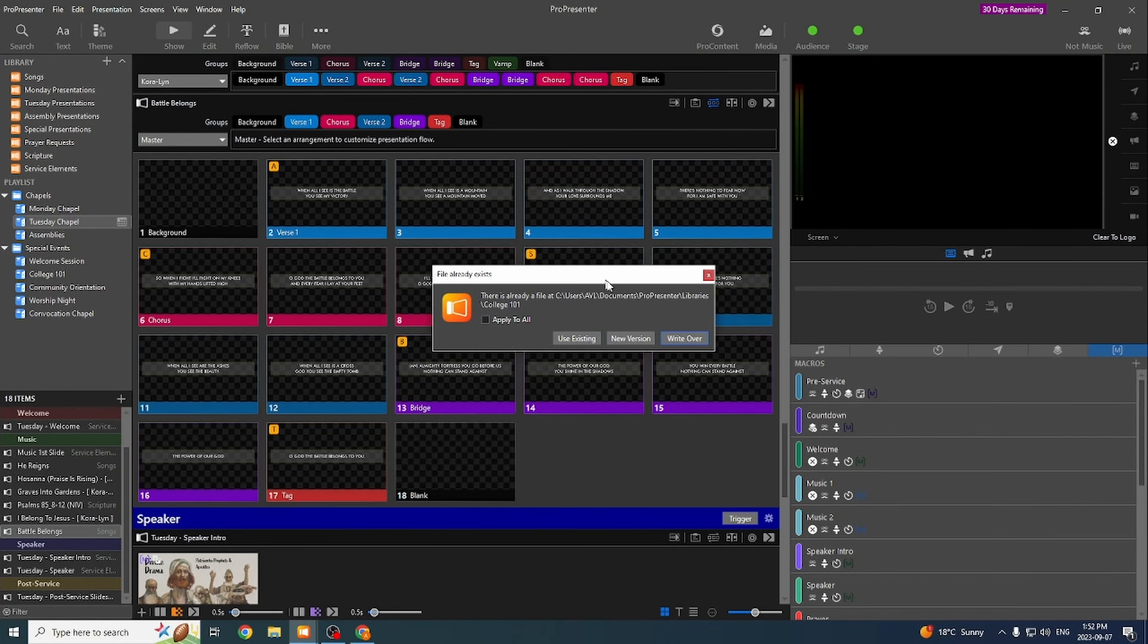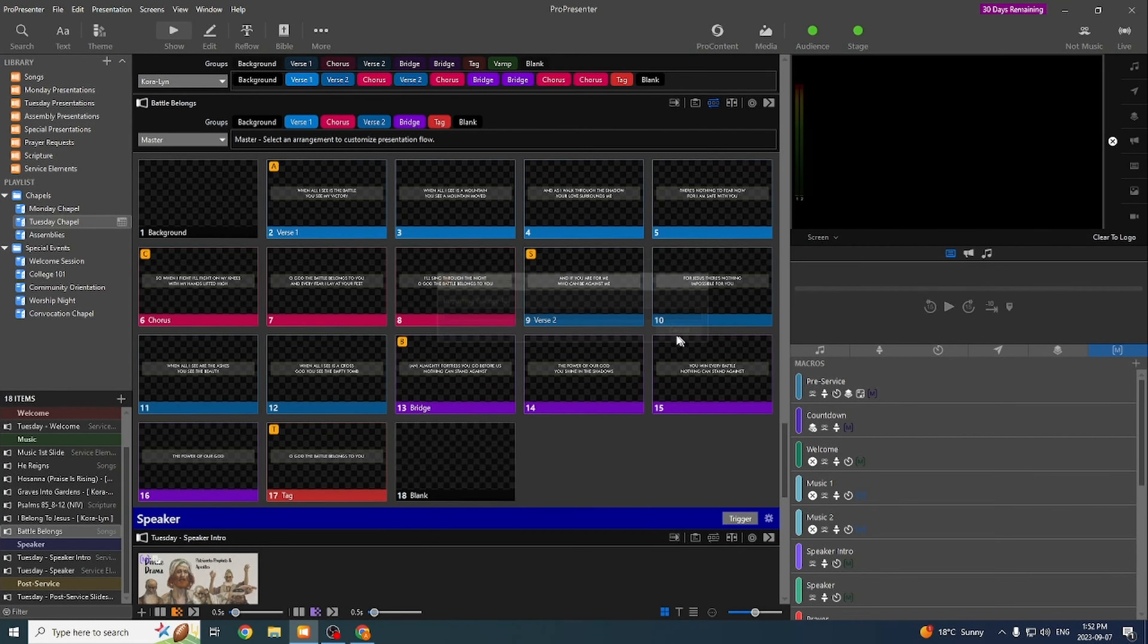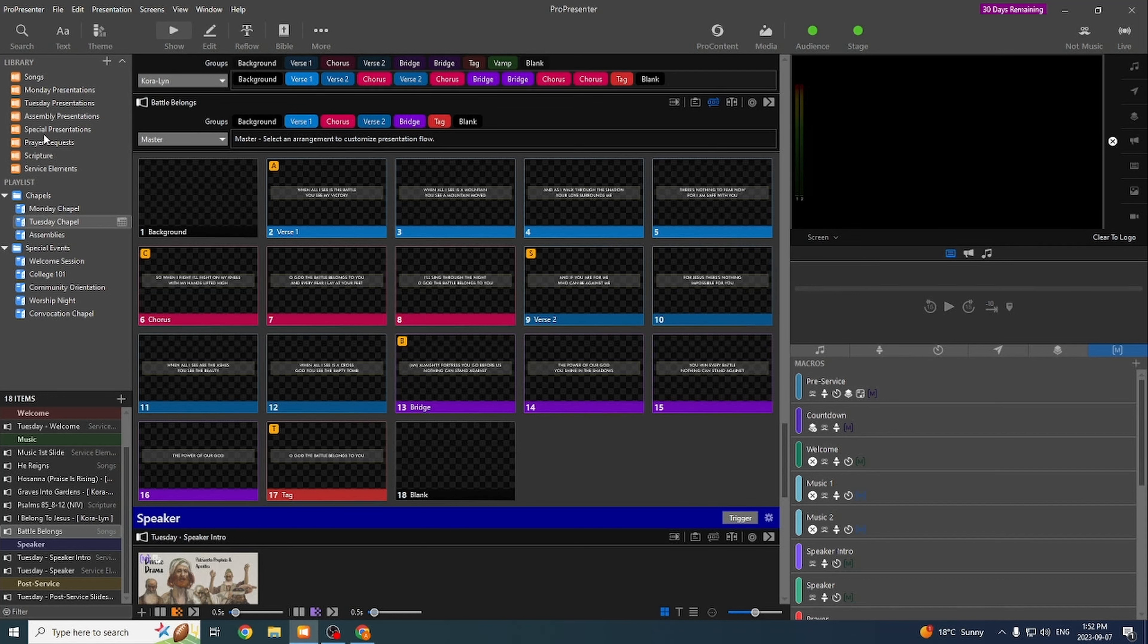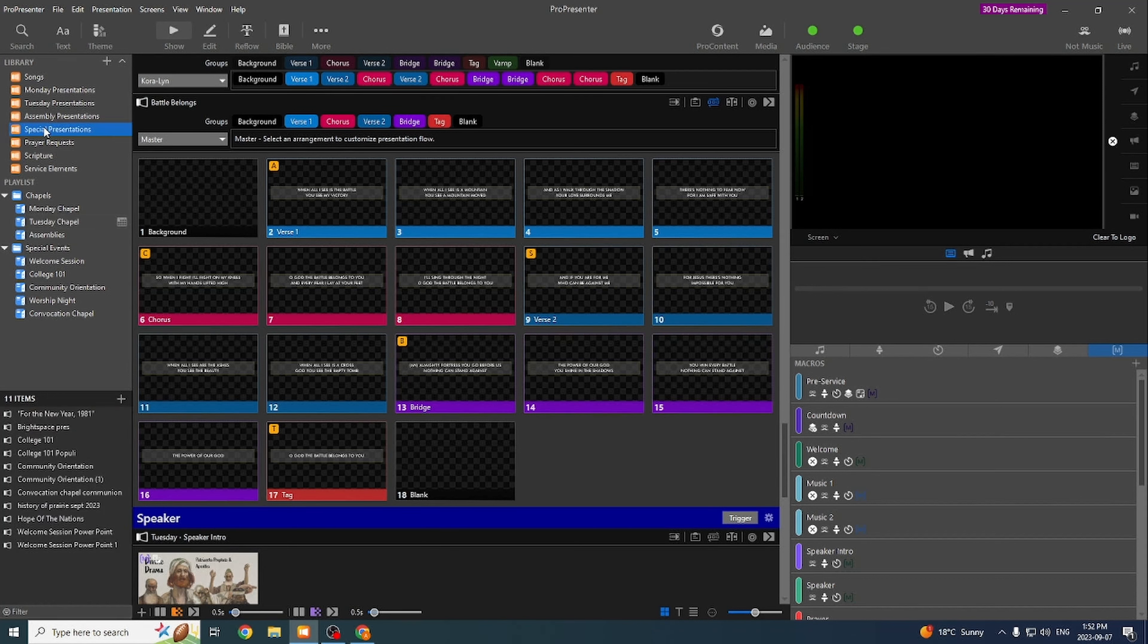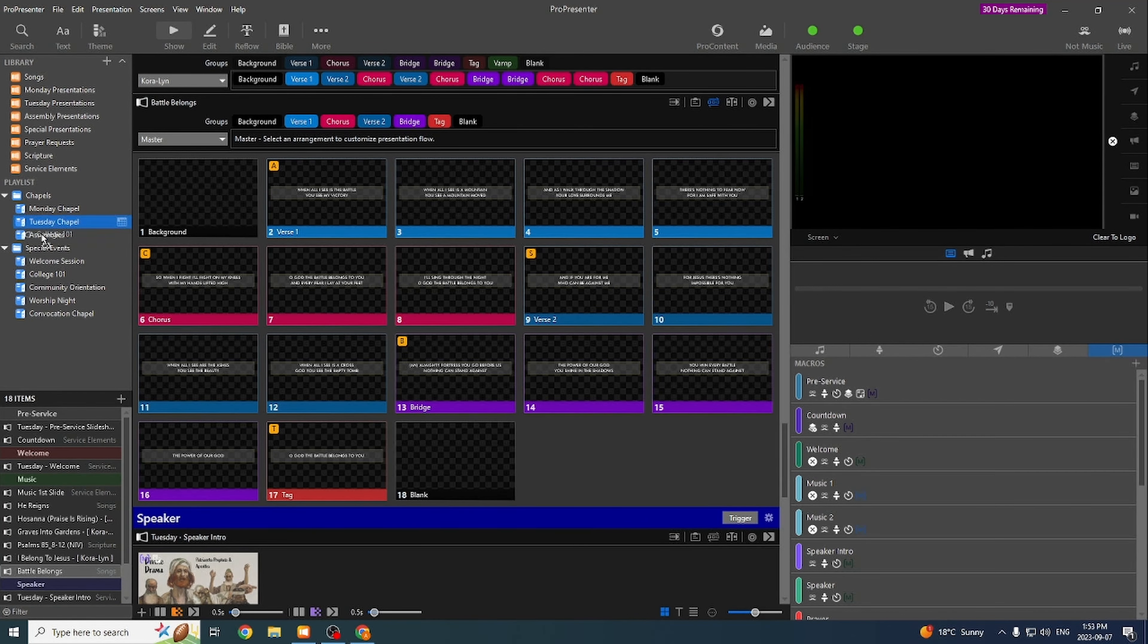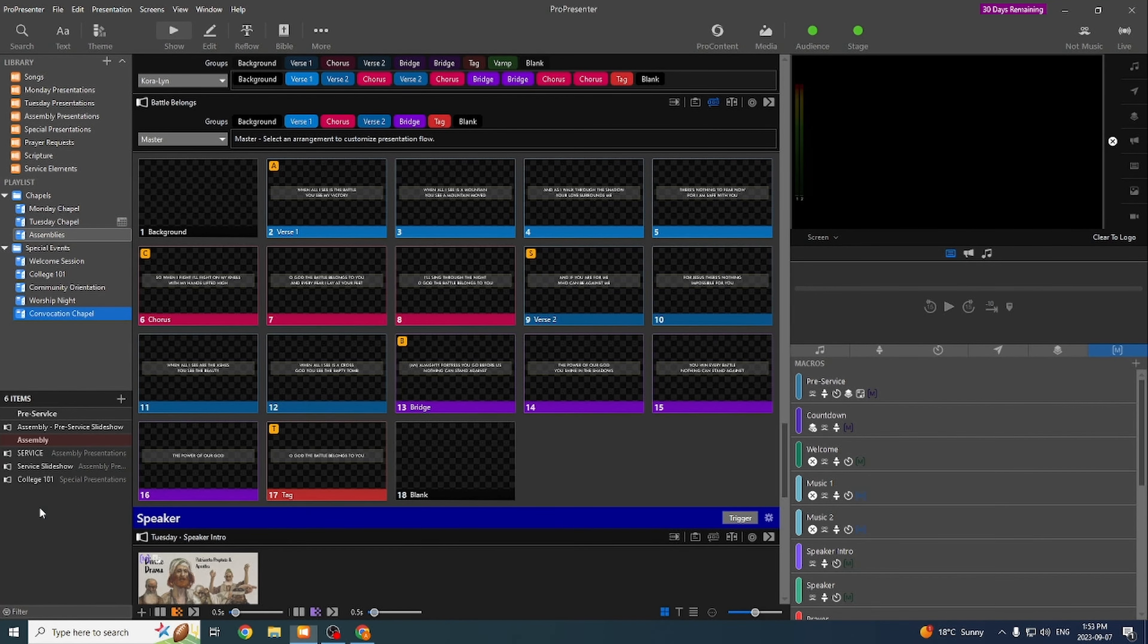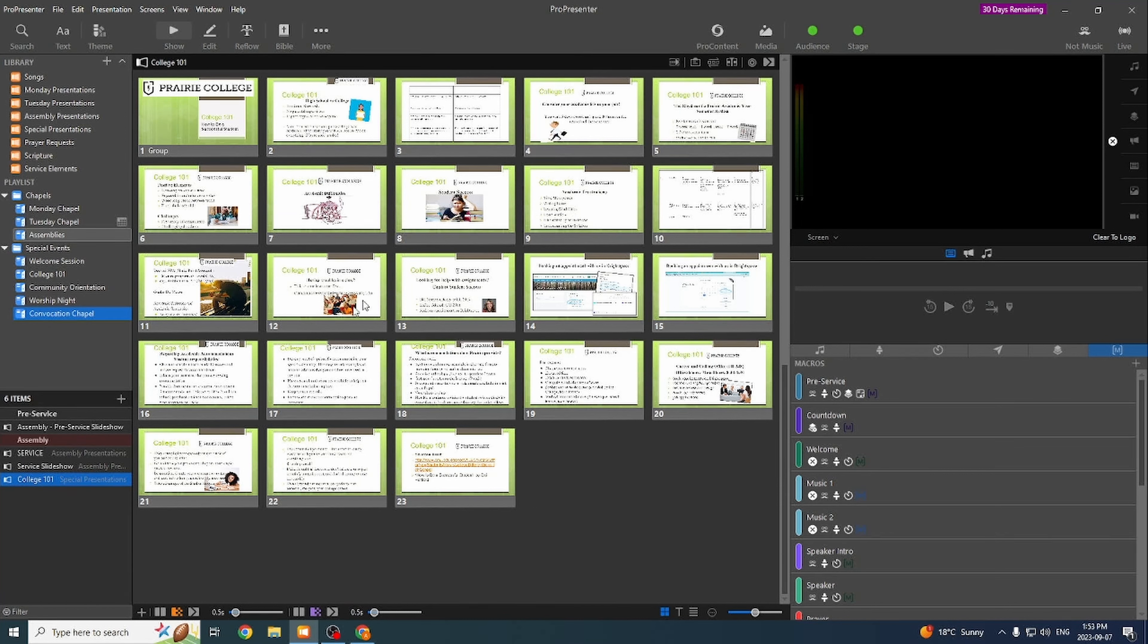We already have it in here, but let's just say write over. So on the side, I have all my libraries here. So if I go to special presentation, there's College 101. Just drag and drop that onto whichever presentation you want it on. There it is.